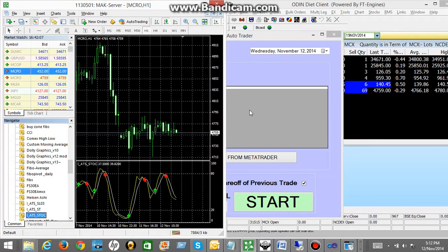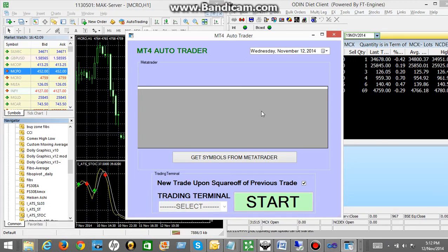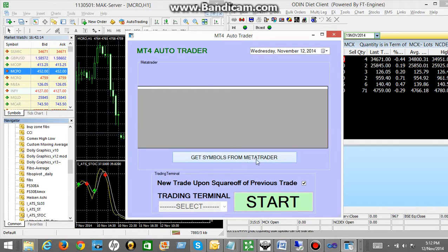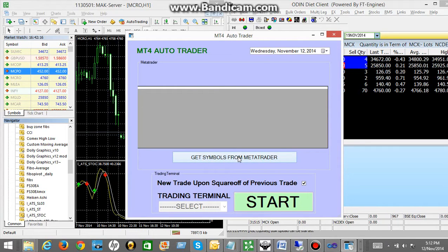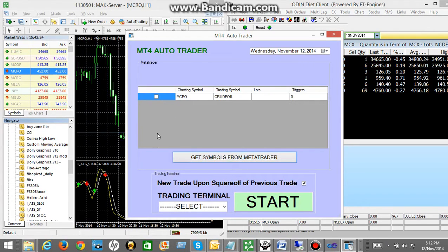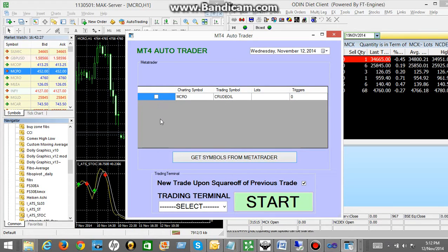Now you have to come to our application and then you have to click on this button. It is saying get symbols from MetaTrader. So you have to click on that particular button. Once you click on that button, it will show you the list of all the symbols on which you have applied your indicator.